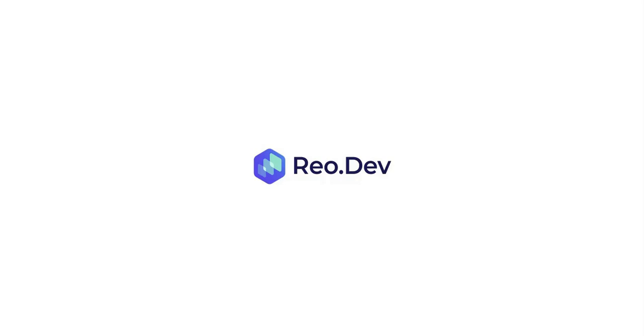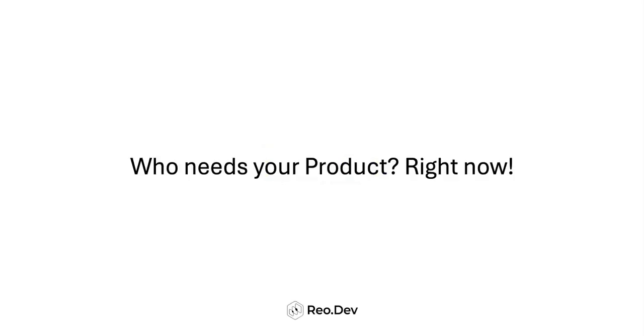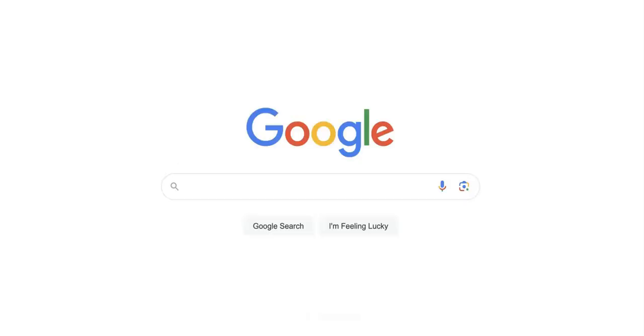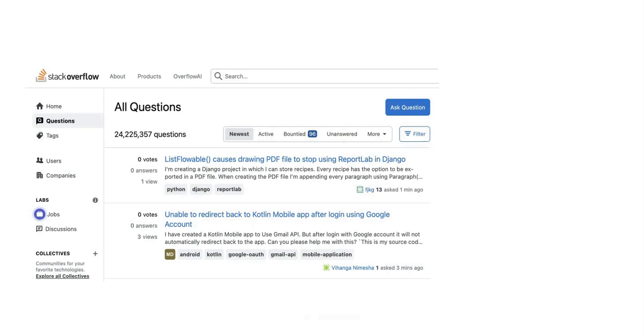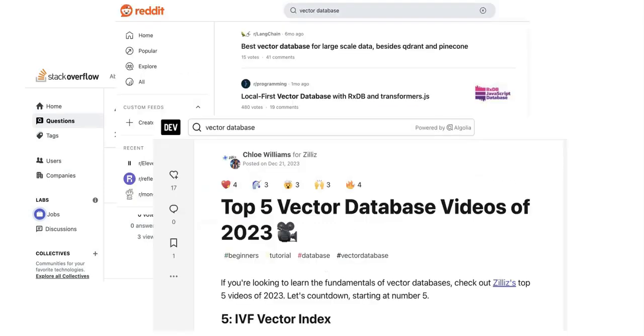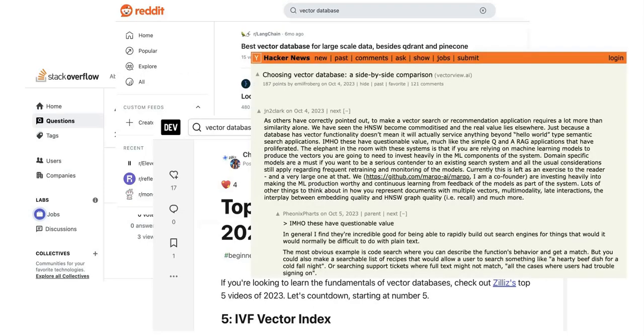Rio.dev helps developer tool companies identify which engineering teams have an urgent need for your product. When a developer faces a problem and starts looking for solutions, this discovery might happen through a Google search or on platforms like Stack Overflow, Reddit, Dev.to, Hacker News, Medium, Quora, and so on.